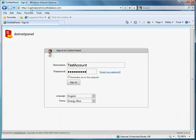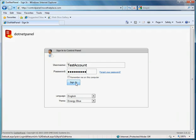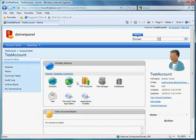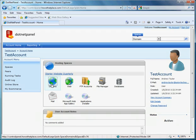To begin, I'll access controlpanel.howsthatplace.com, then I will use my username and password to sign in. From my dashboard, I will select domains.